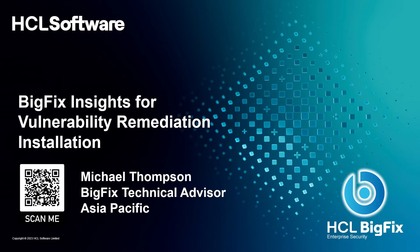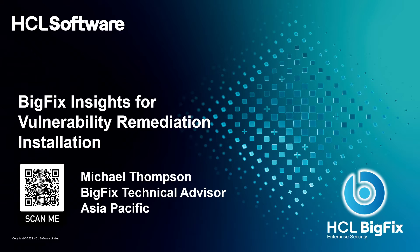G'day, I'm Michael Thompson. I'm a BigFix Technical Advisor based in Melbourne, Australia covering the Asia-Pacific region.